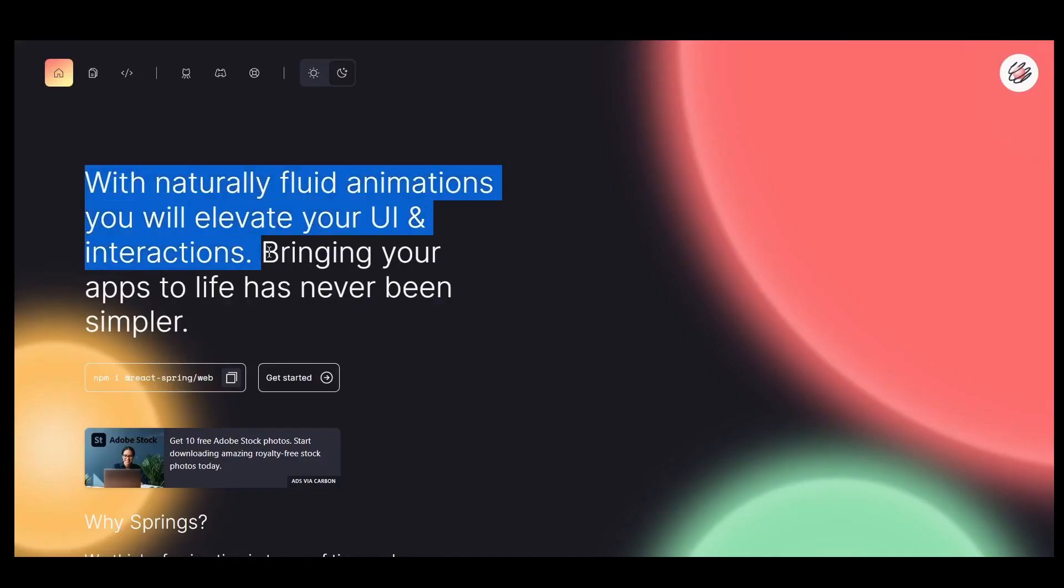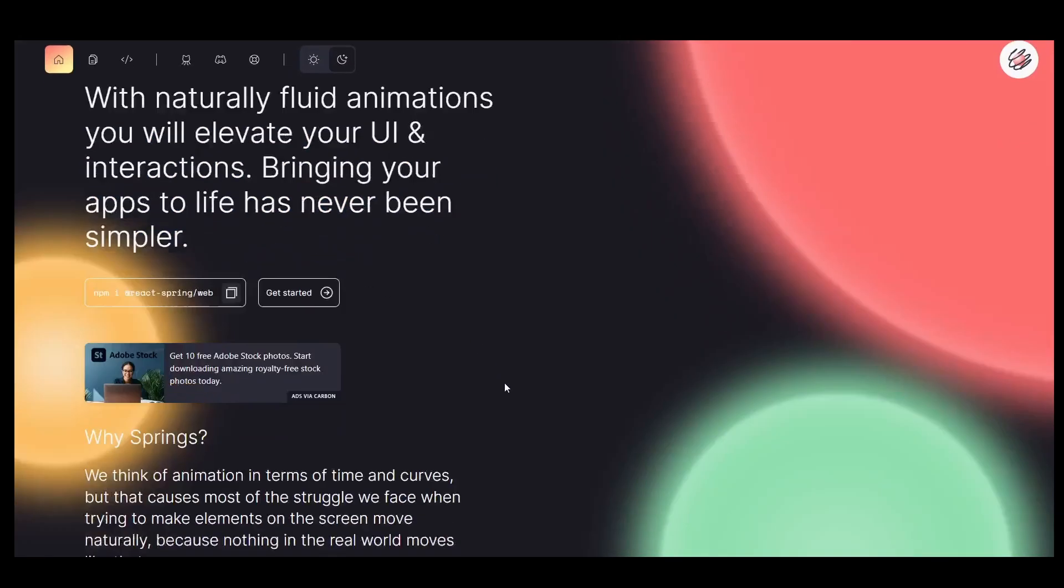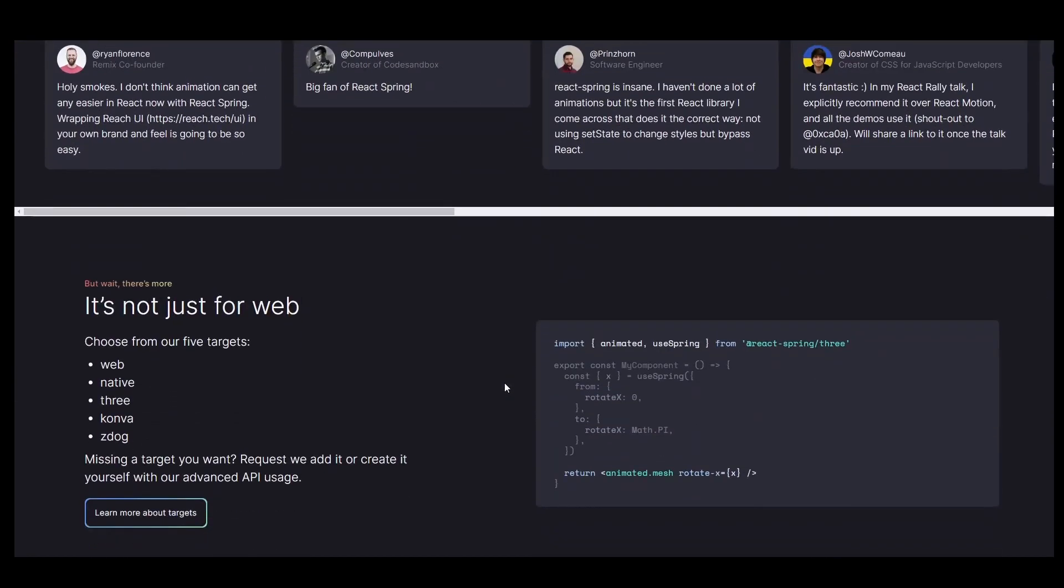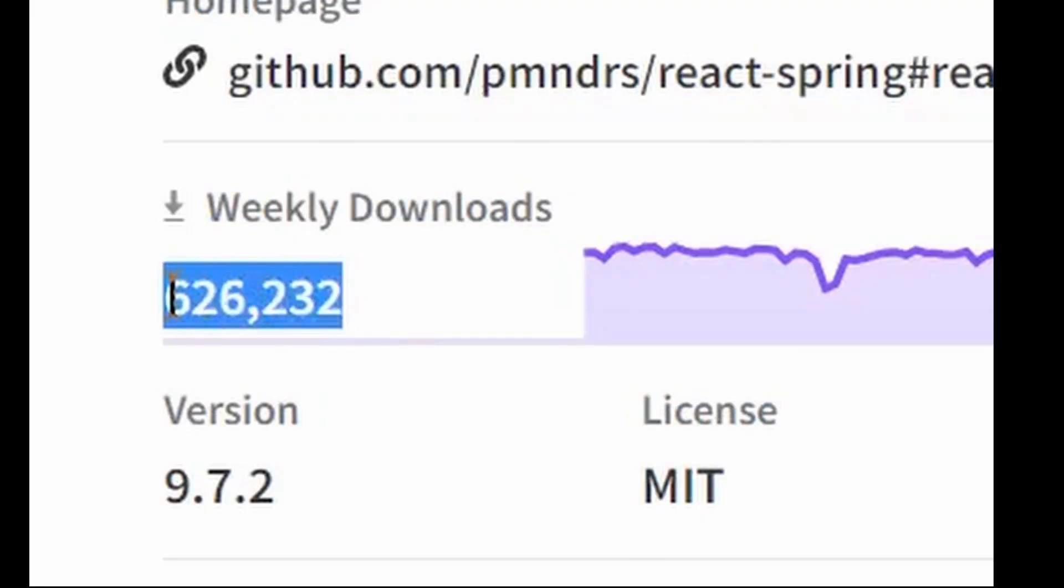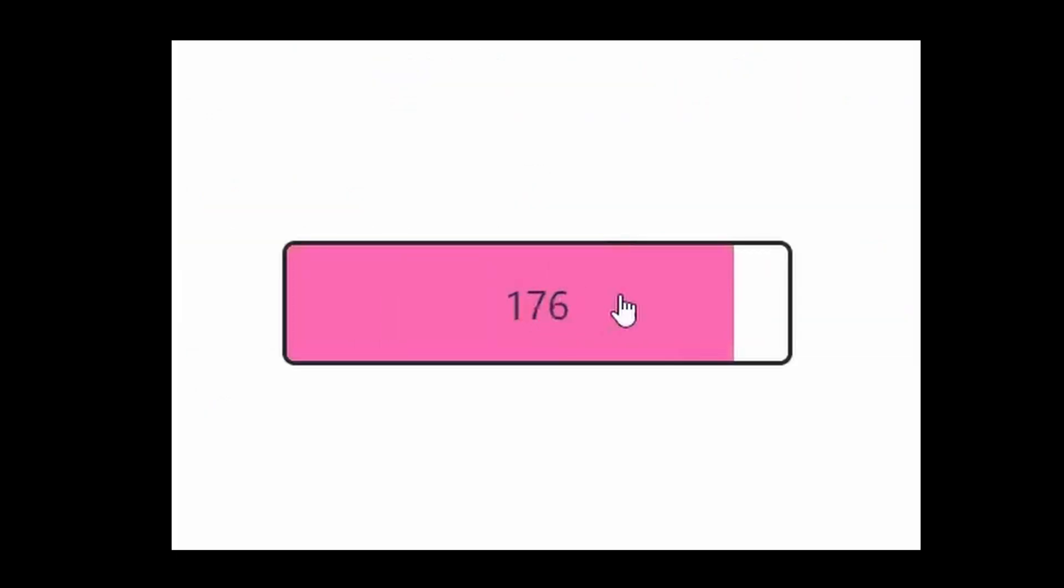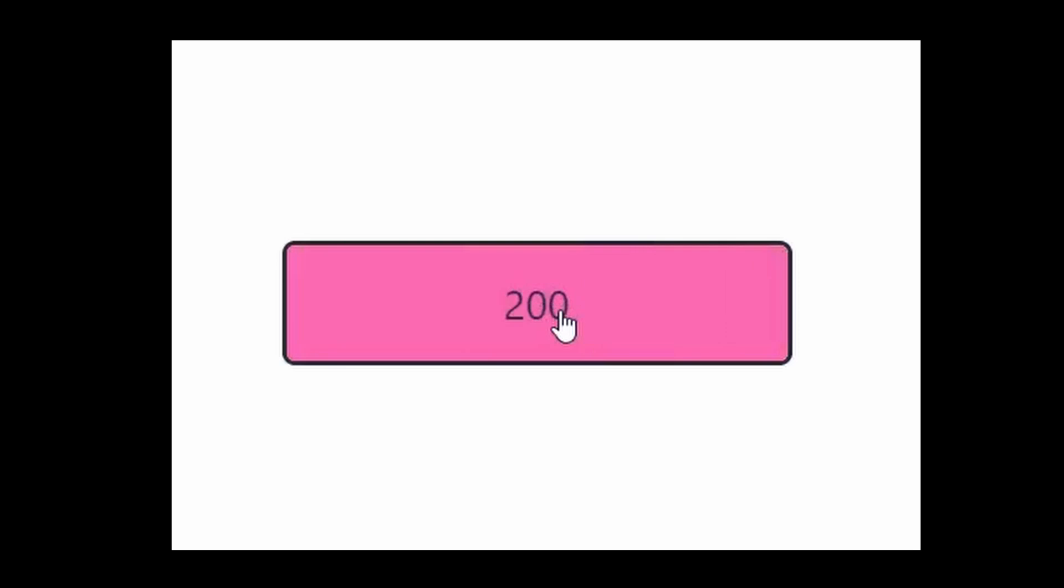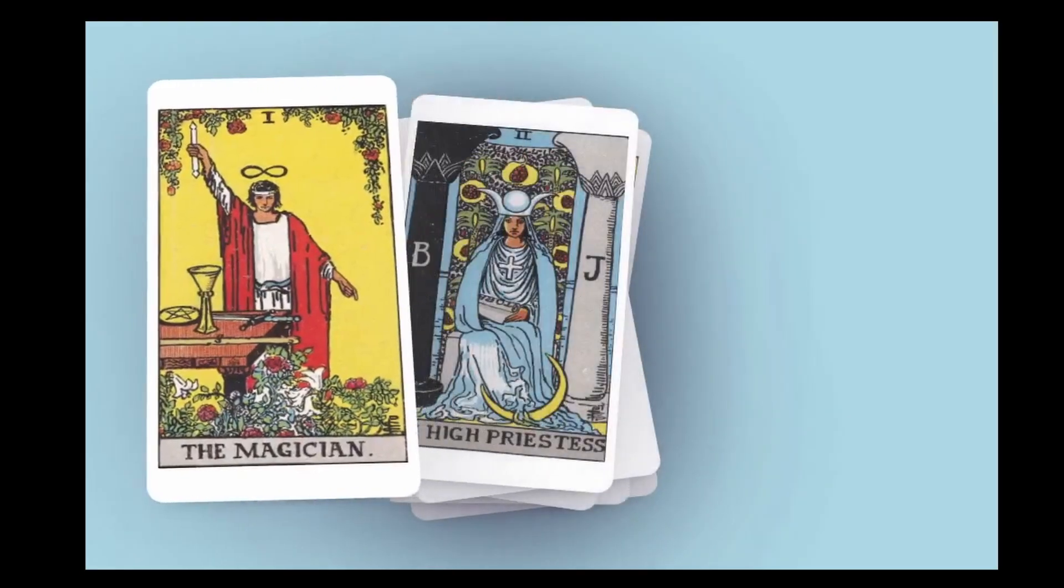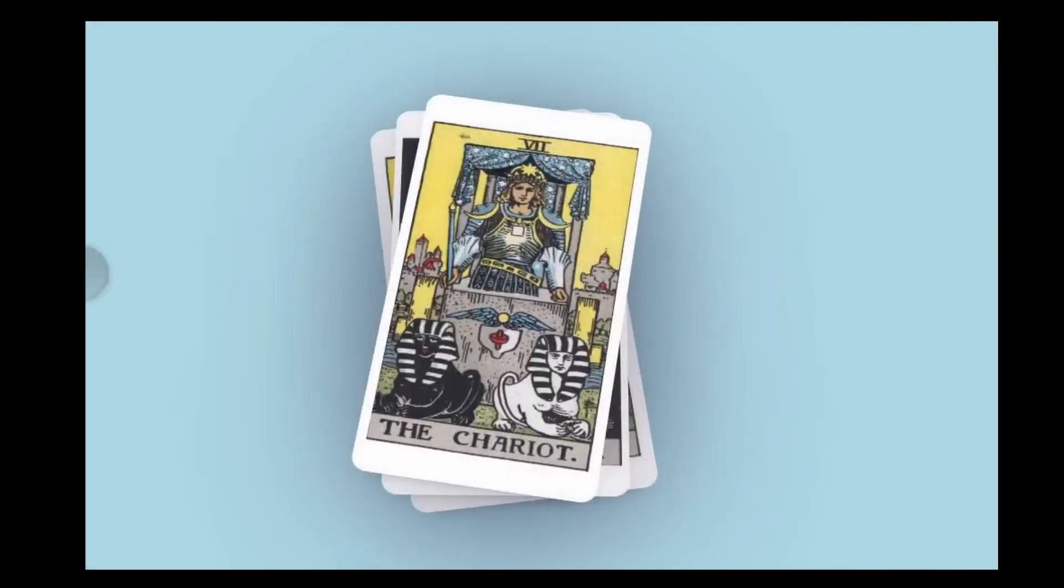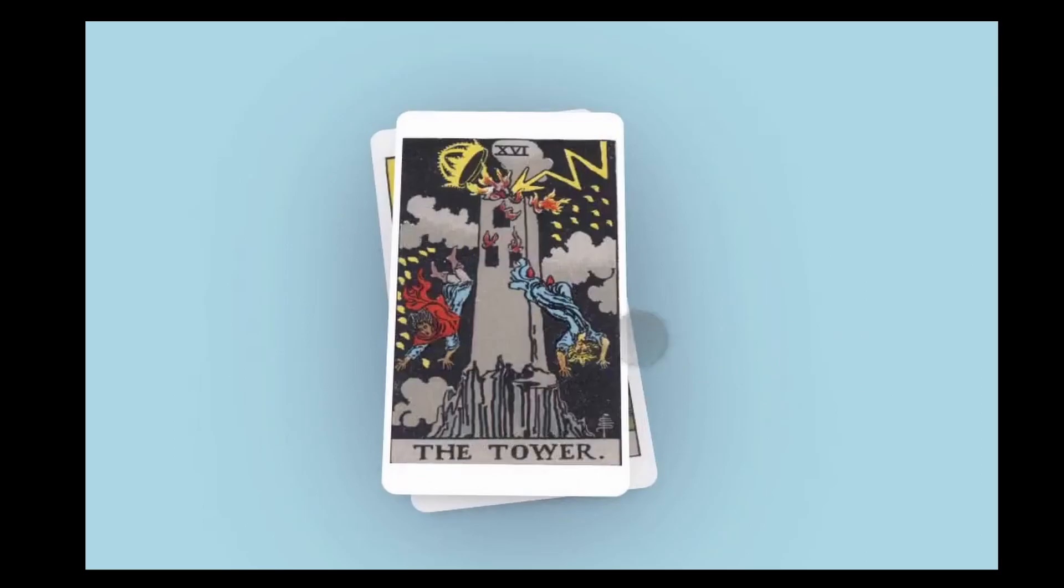Number 1 is React Spring. This is a go-to library for animation in React. It has a huge number of users downloading this library weekly, showcasing its reliability. It provides very natural, fluid animations and elevates the UI and interactivity of your website. The best part is it's really easy to integrate and use.